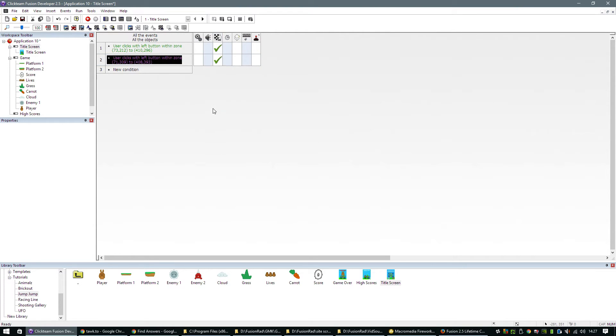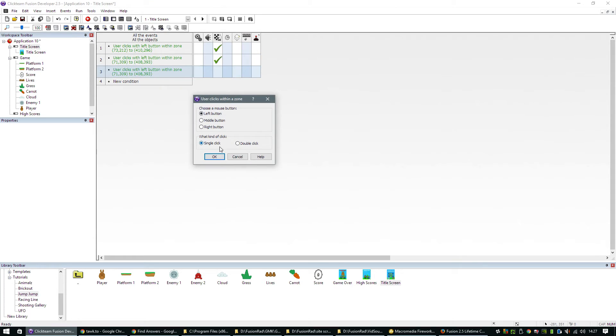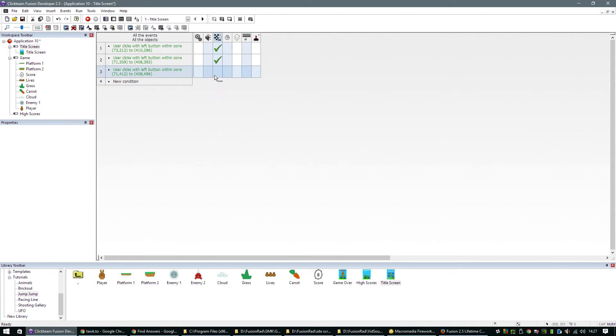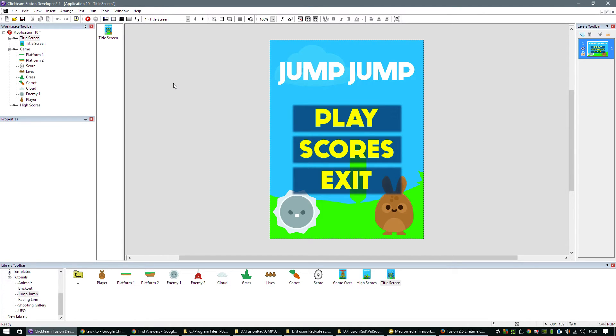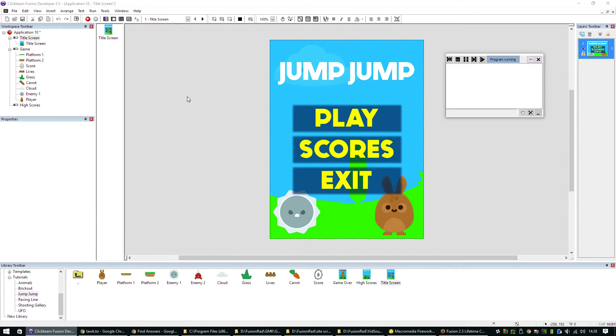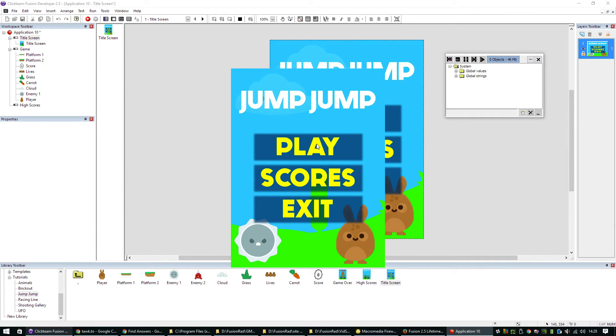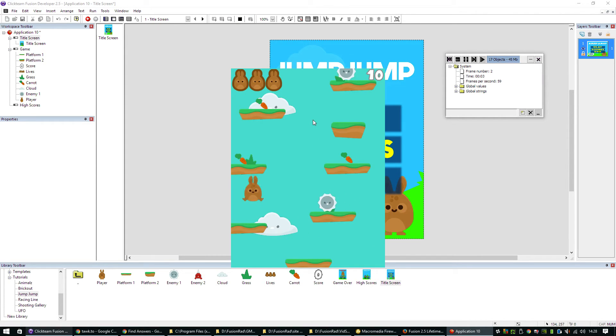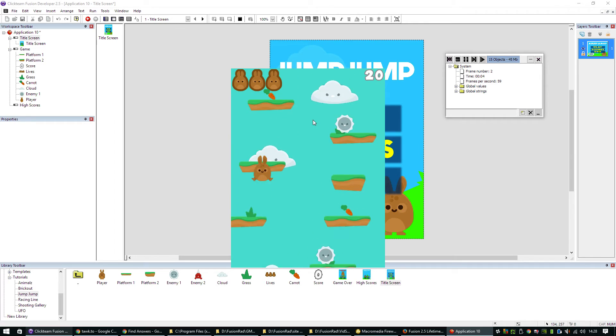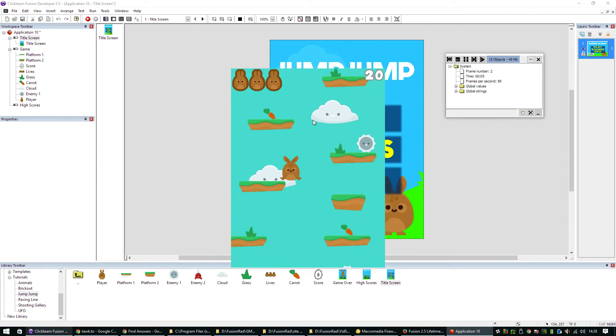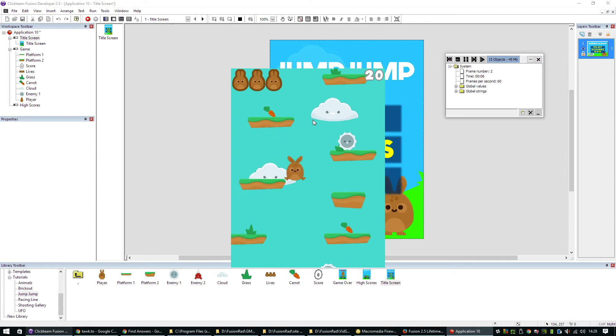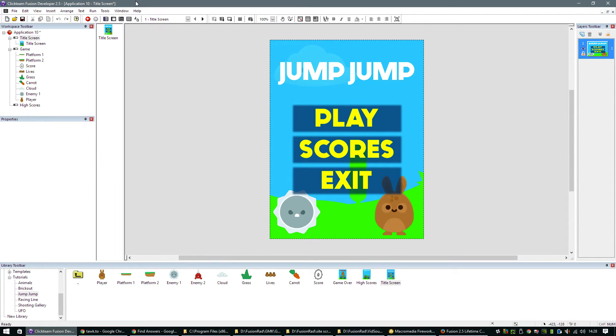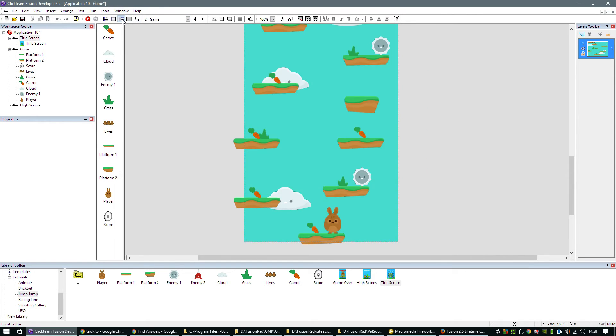If you click on scores, we want to send them to the high score screen. If you click on exit, we can get them to exit the game. We just do an action of end application. So I should be able to run that now and click play. And you can see we're off and running in the game already.